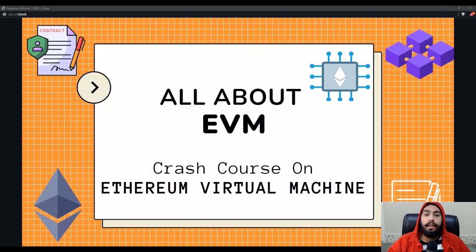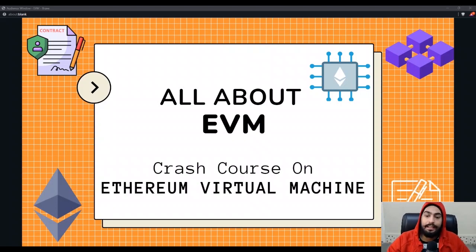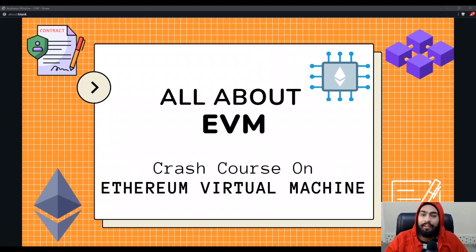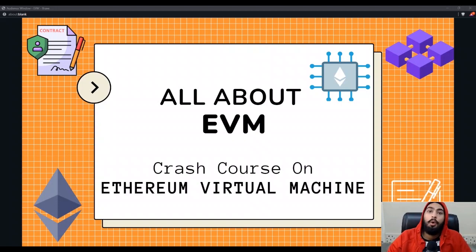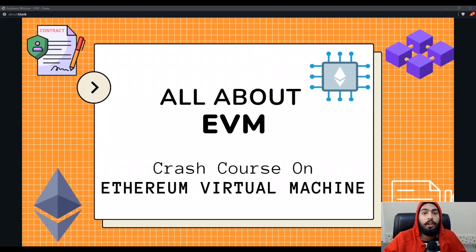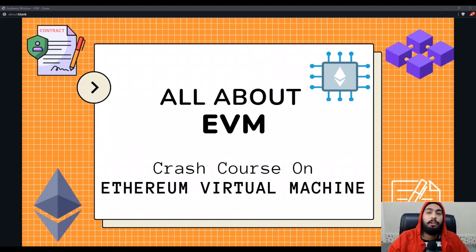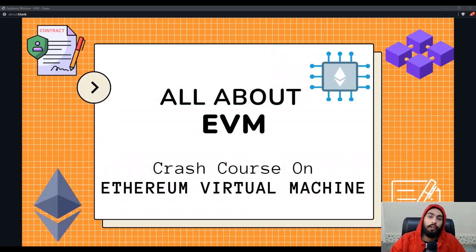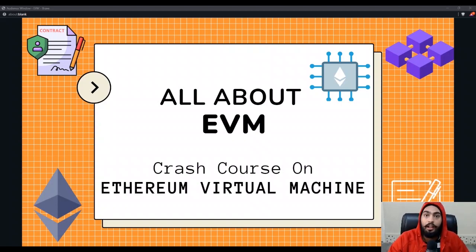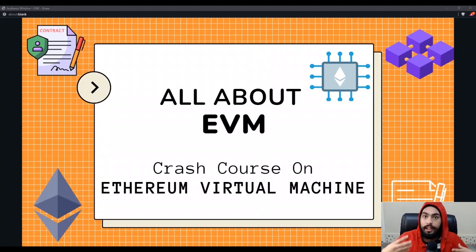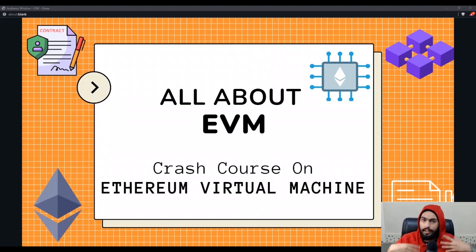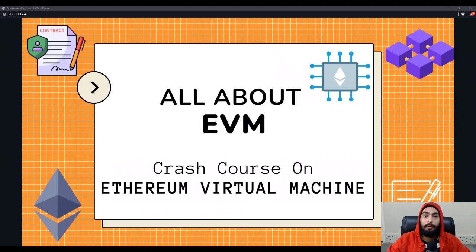Hey everyone, I am Attim Singh and this is a crash course on EVM — the Ethereum Virtual Machine. In this course I will tell you everything about EVM: what it is, how it works, and I will go deep inside how bytecode gets compiled, how the EVM runs, and how your code gets executed.